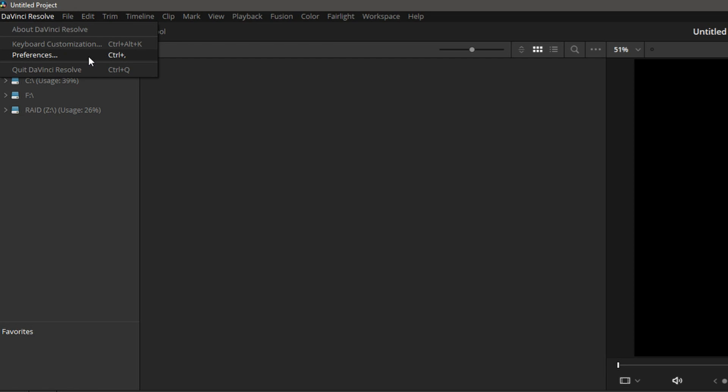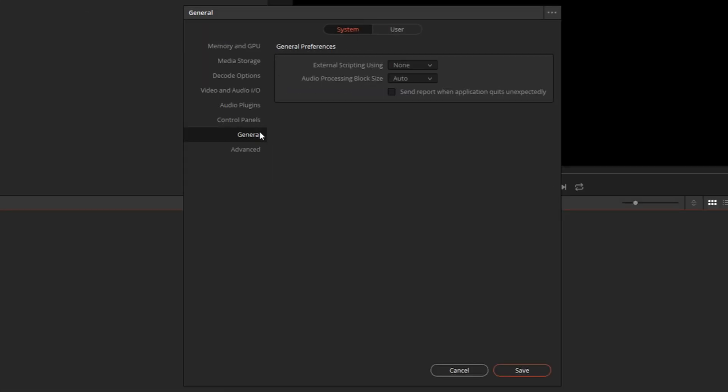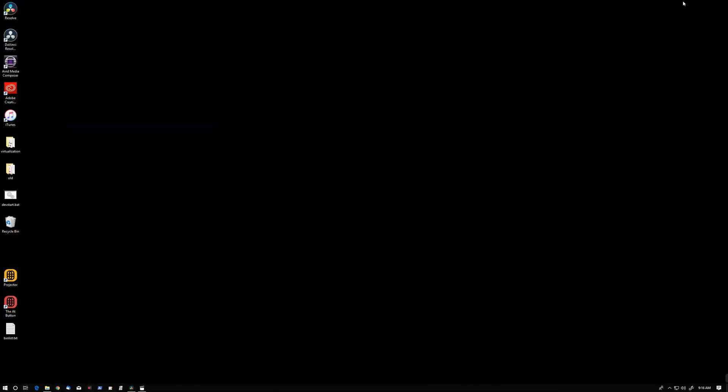For the scripting to work, we have to go to preferences, system, general and set external scripting using local and save that. In order for Projector to connect to Resolve, we have to make sure to start Resolve first and then start Projector.